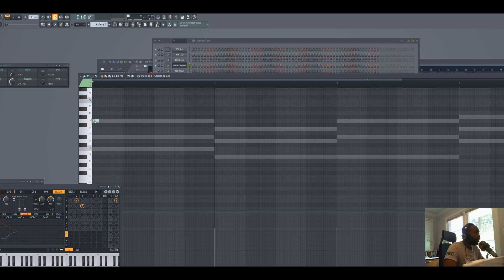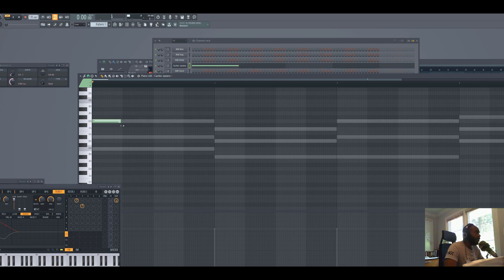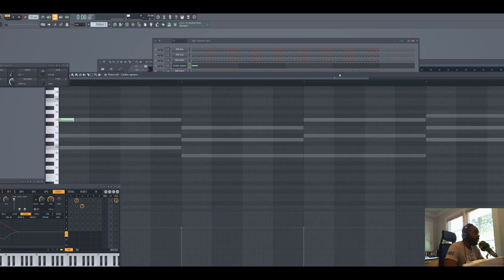Click that first note — however long you want to make that note is part of what it's going to sound like. Let's go half. Try to think of it as a pattern and try to think of it as being symmetrical in some sense, and if you do that it should be pretty straightforward as to how to make a melody.